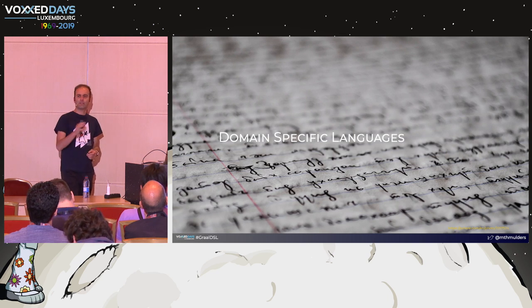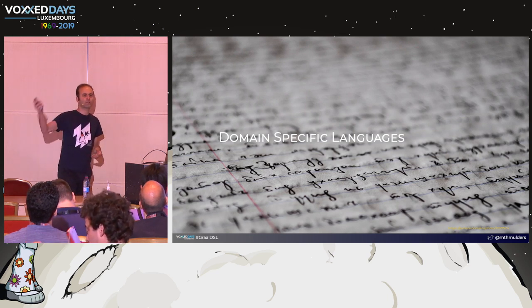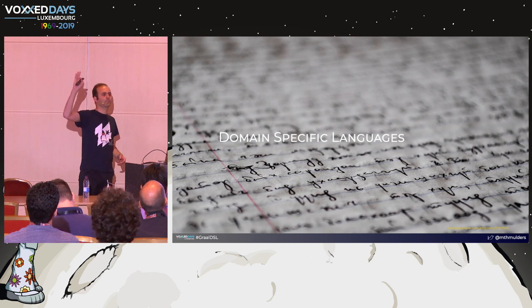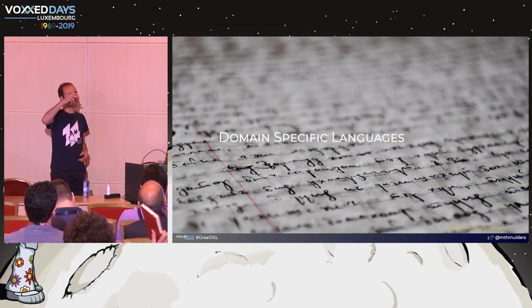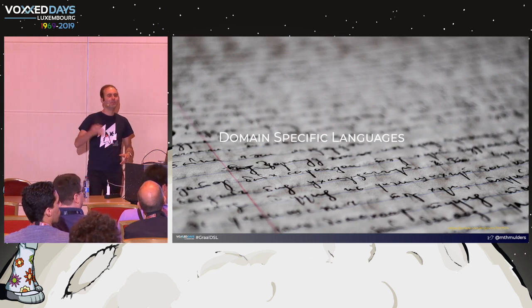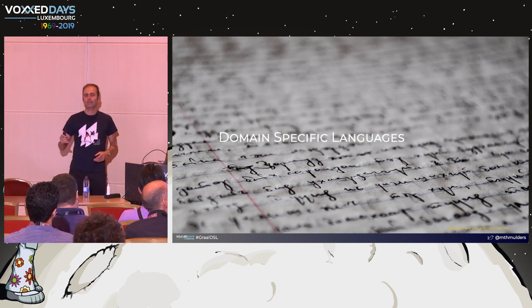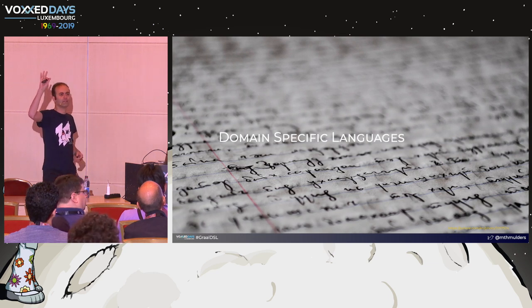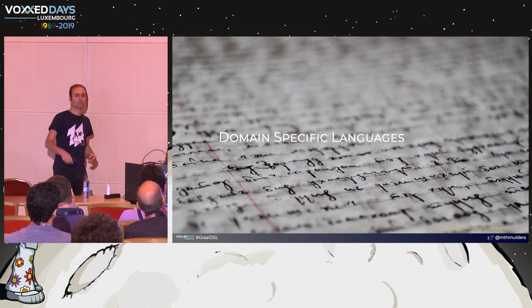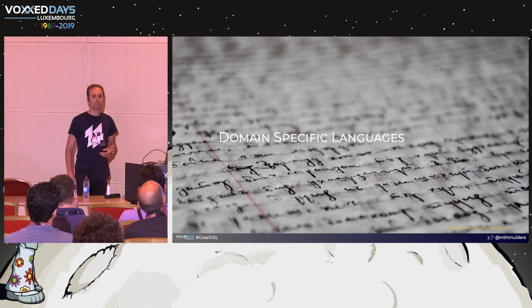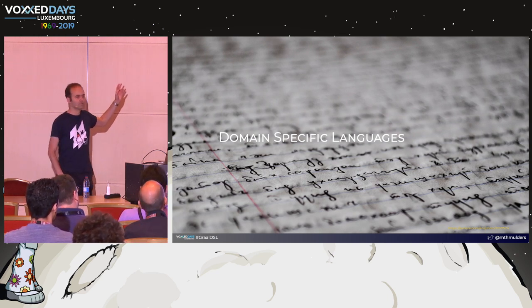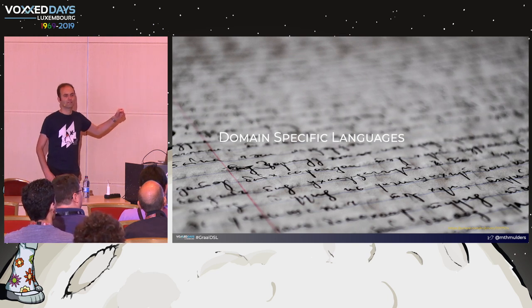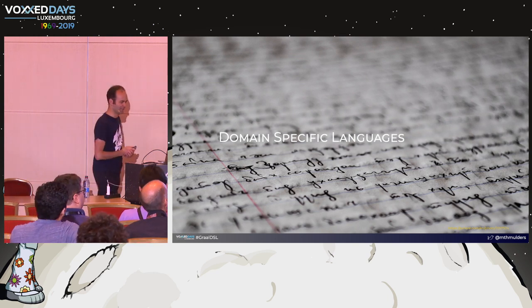Just to have an idea of what you already know about GraalVM, who has already done something with GraalVM? One or two. Who has done native executables? Running other languages than Java, like JavaScript or Ruby? Well, today we're going to do neither of that, so I hope you'll learn something new.